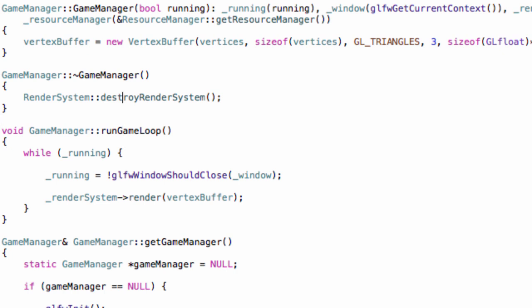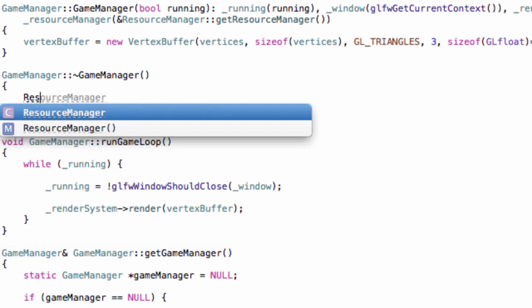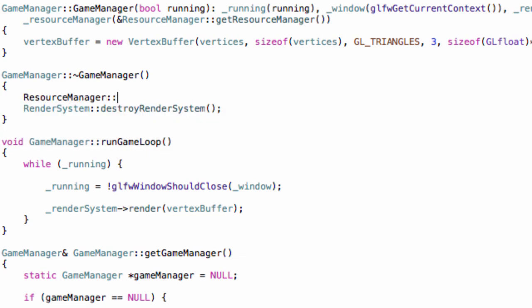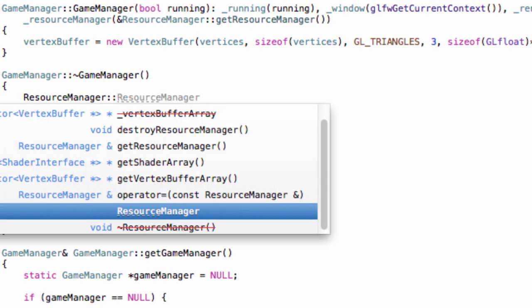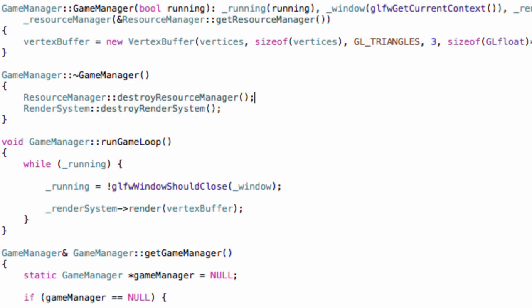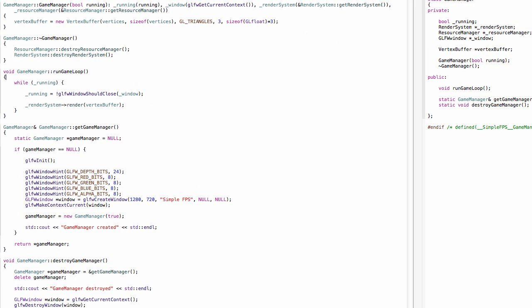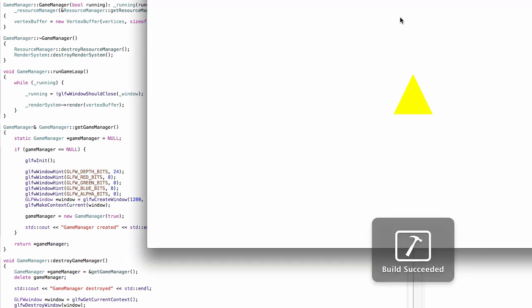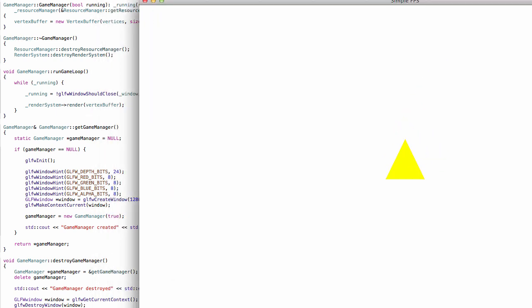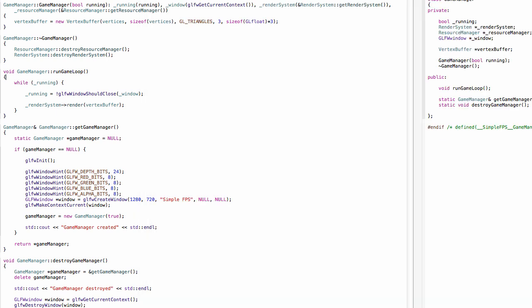So in your destructor, simply do it before we destroy the render system. So resource manager, it's actually logical. Well, yeah, for now it doesn't really matter. So simply do resource manager destroy resource manager. Okay. And if you run this, there should be no errors and everything works. Our code at the moment doesn't really do anything. And if it does, everything still works fine.